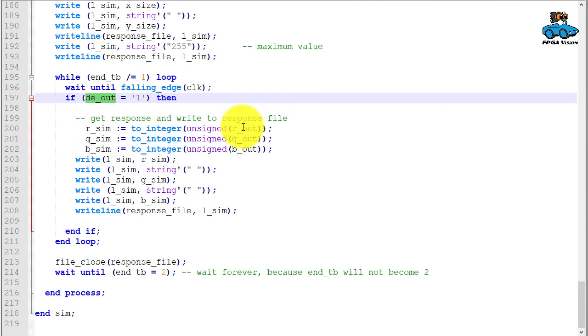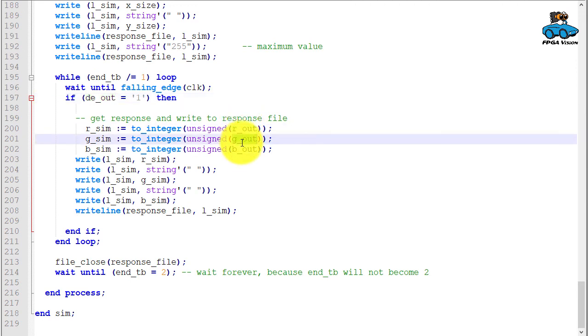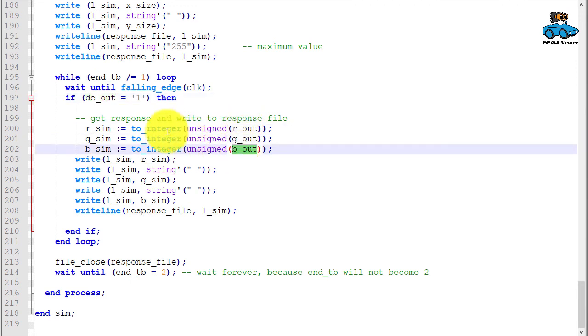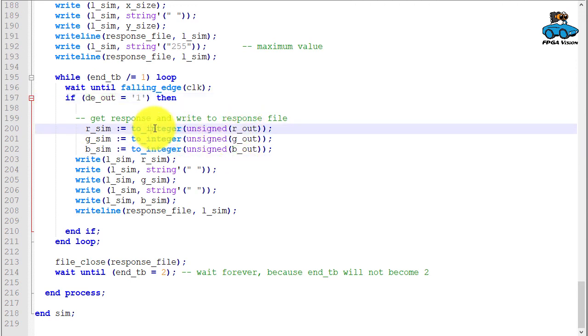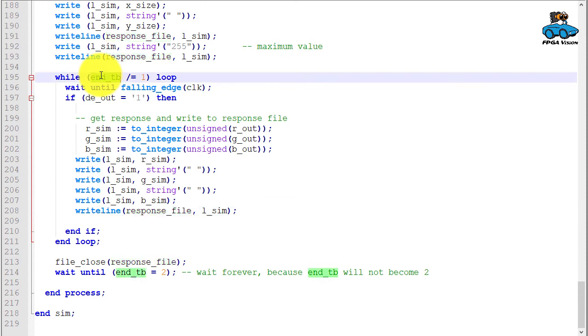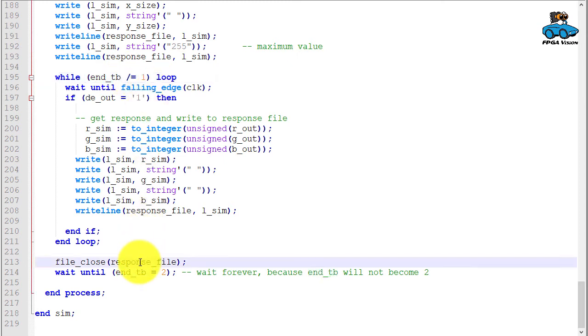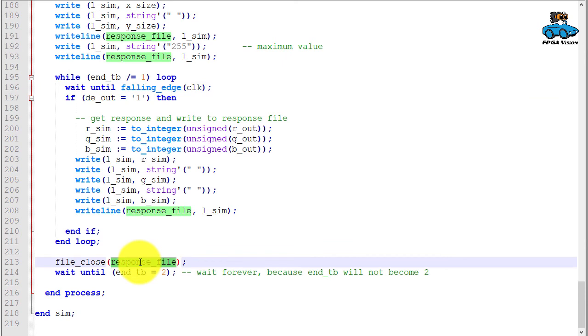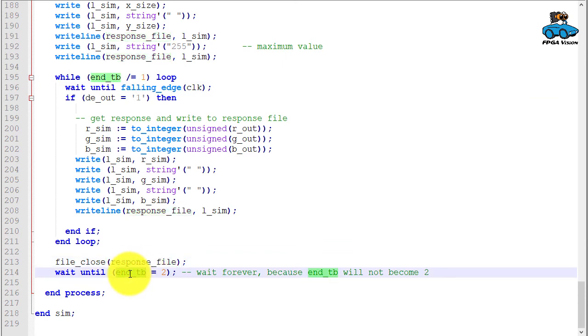If this is one, we take the red, green, and blue output, convert them to integer, and write them to the response file. We do this until we get the indication that end testbench is one—the stimuli process tells us that the simulation is completed. Then we close the response file and we wait forever. The simulation is stopped by the other process.